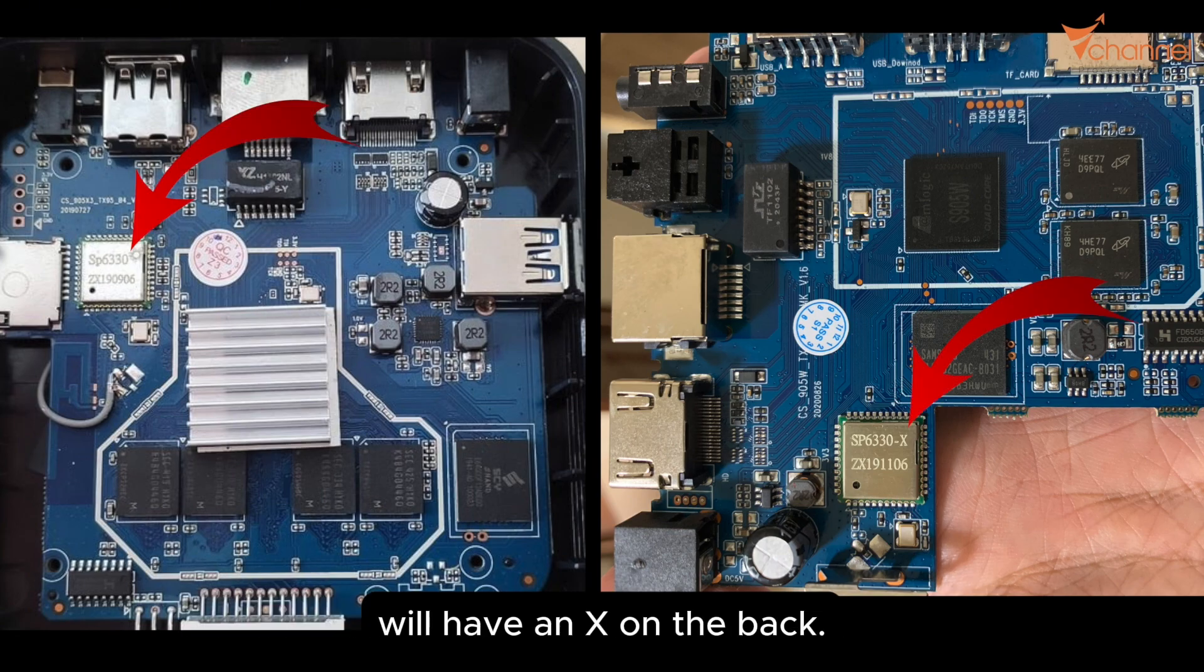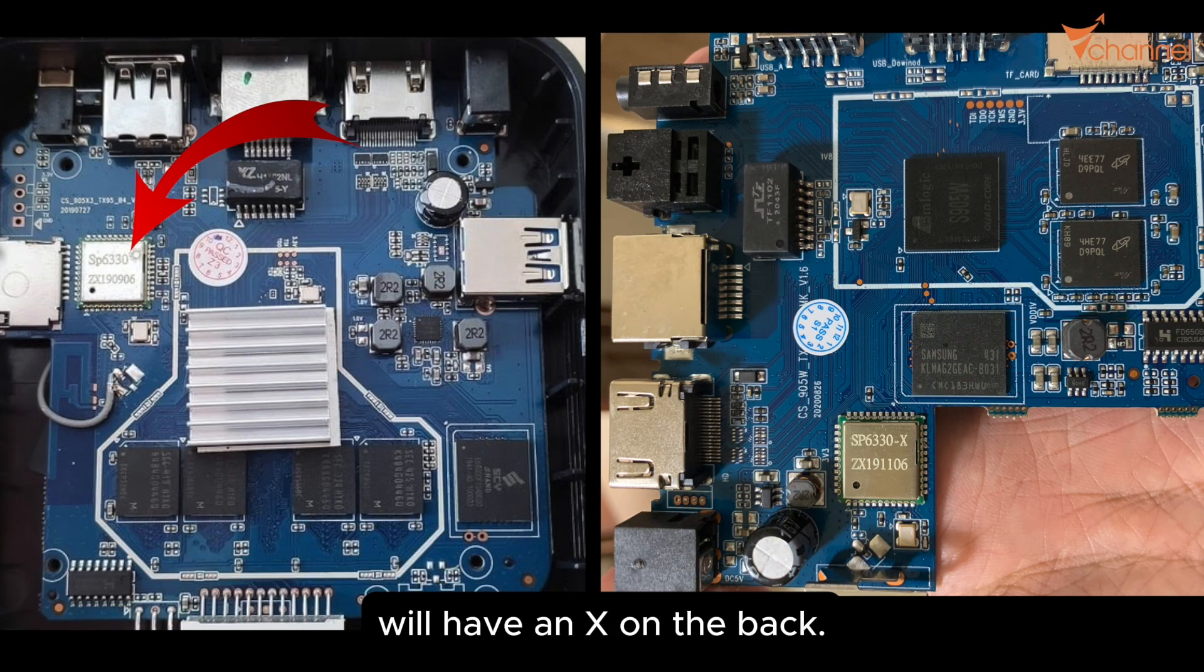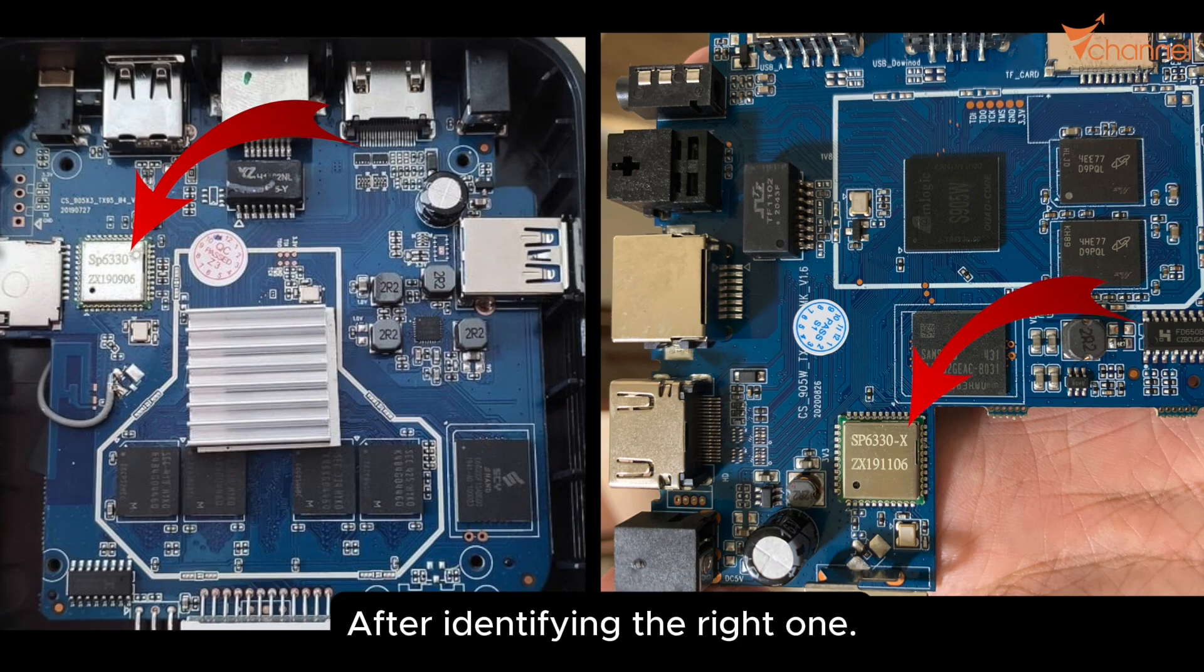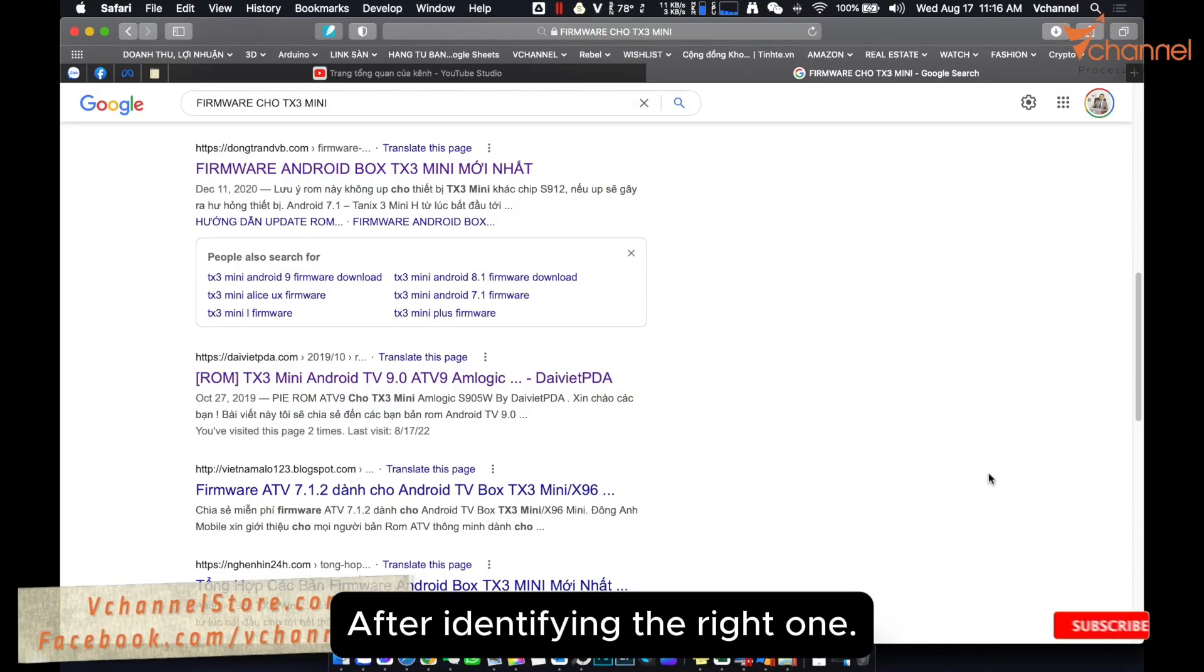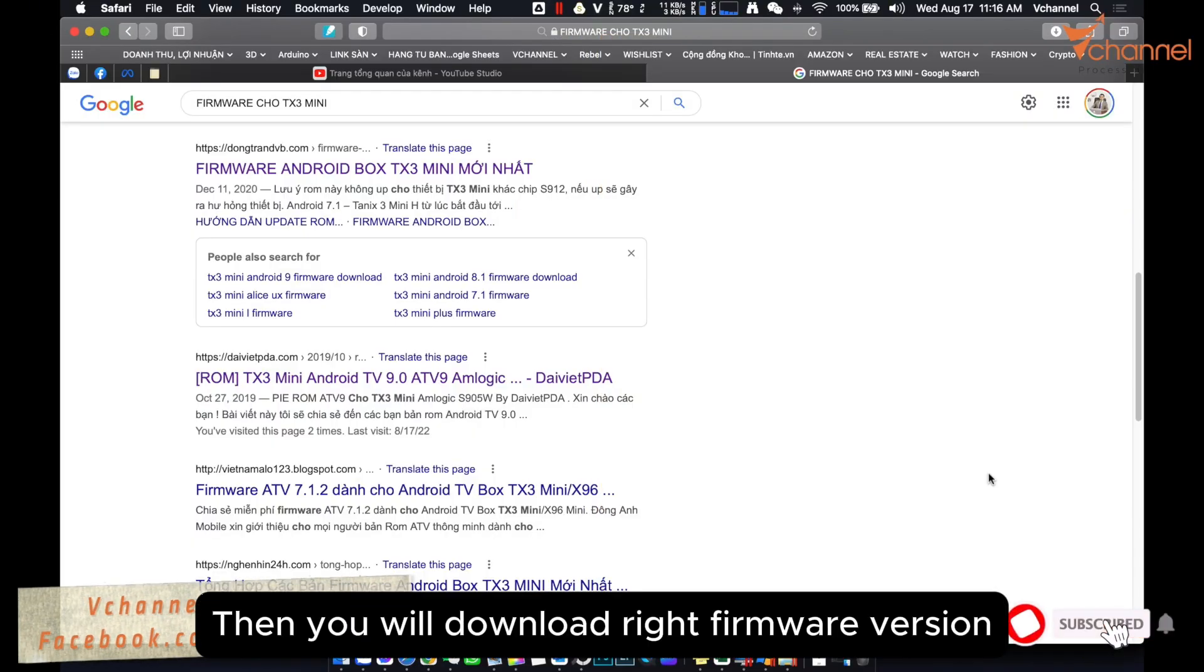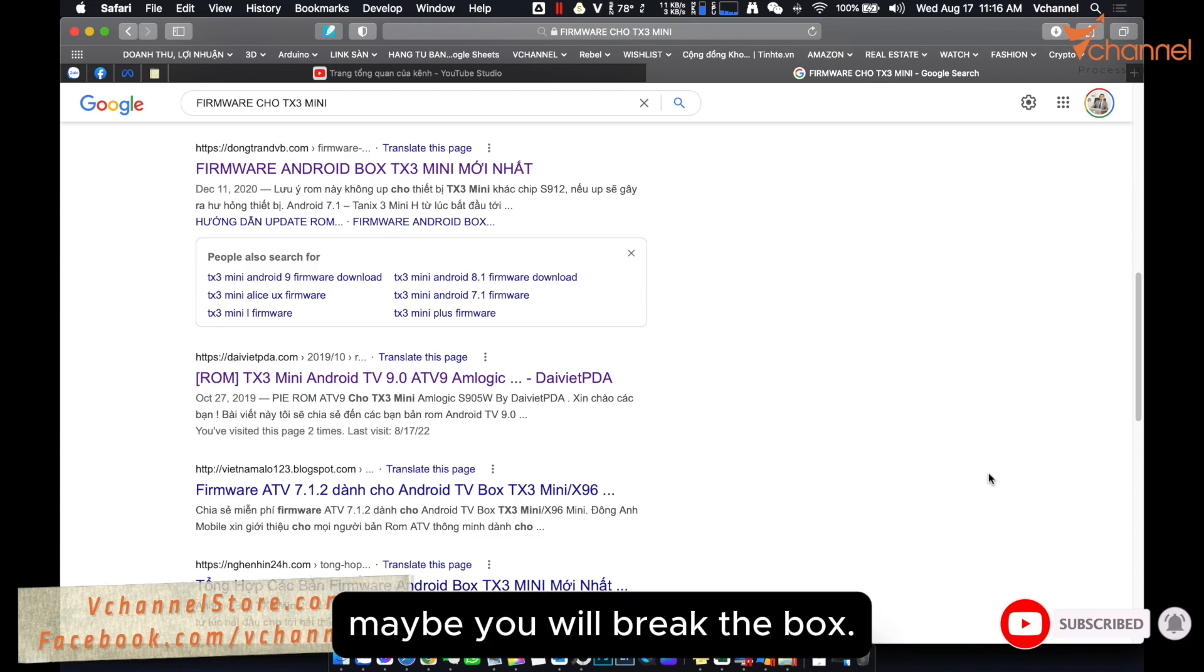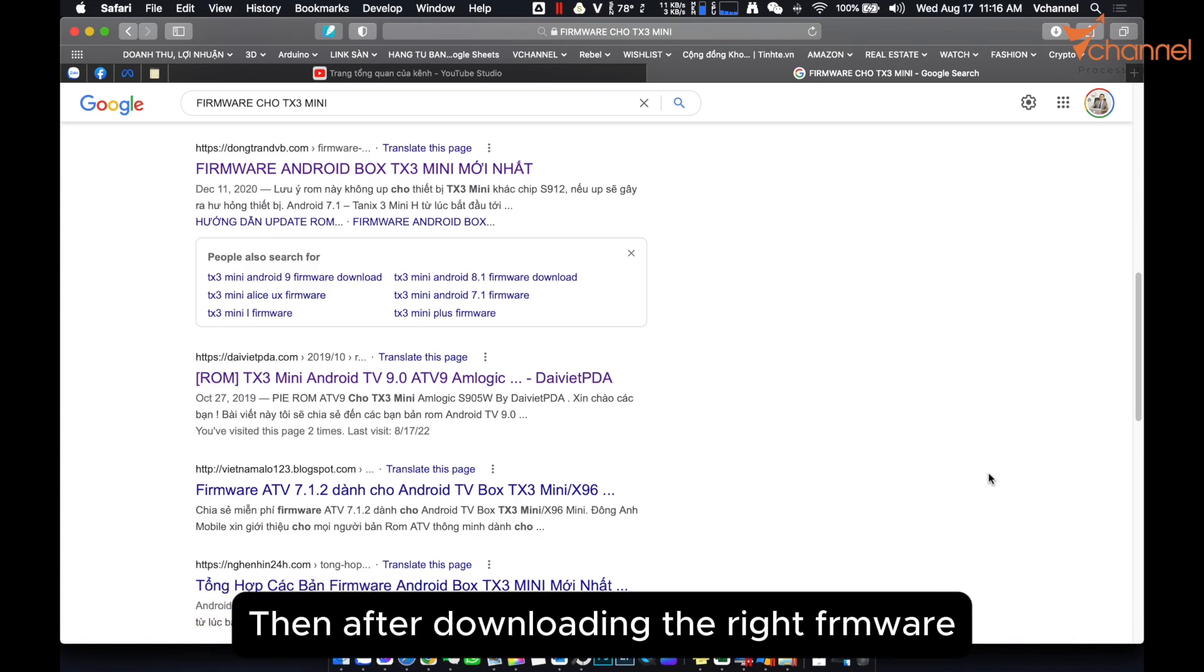After identifying the right one, you will download the right firmware version. If you download the wrong one, you will flash wrong. Maybe you will break the box. Then after downloading the right firmware, we'll download the software.